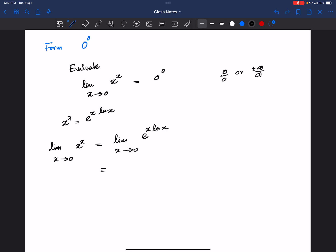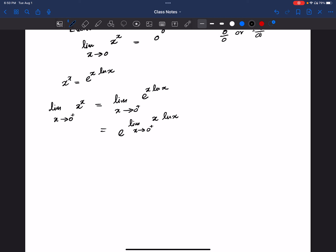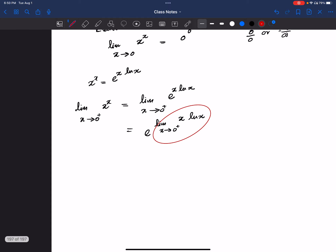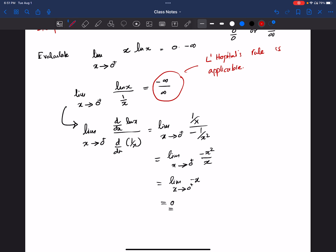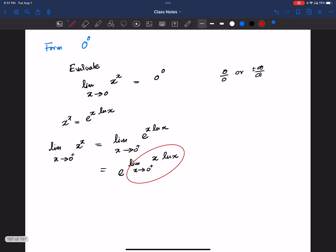By using the power rule, I can write e to the power of the limit as x goes to 0 positive of x ln x. This inner limit was evaluated before — it equals 0 — so we get e to the power 0, which is 1. We converted this limit to an infinity divided by infinity indeterminate case and then applied L'Hôpital's rule to get the answer.